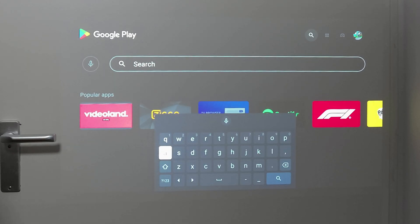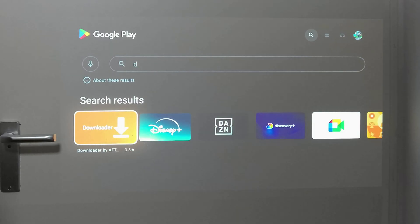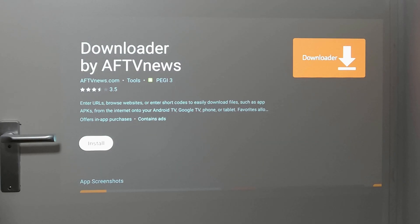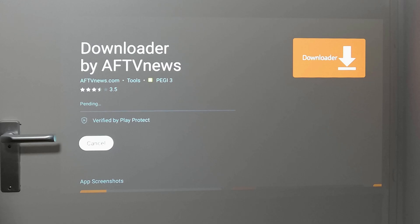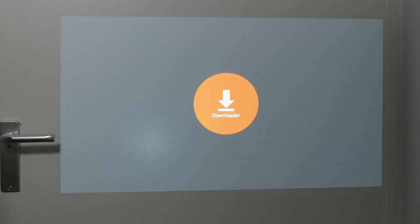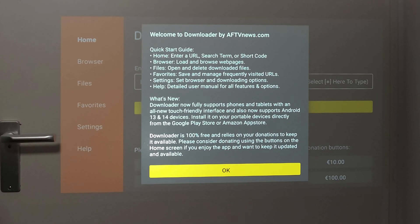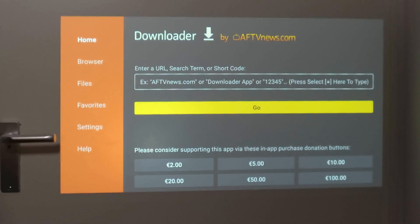The first thing we're going to search for is an app called Downloader. Just by typing the D you'll already see it appearing, and you want to click install. Wait patiently. You'll get a pop-up message — you need to accept that, and just accept this one also.